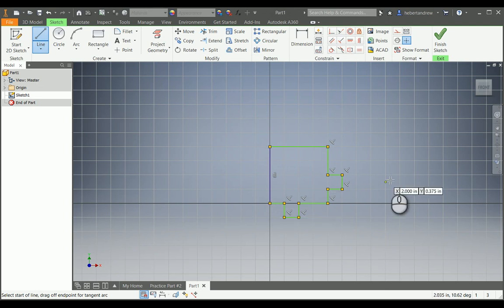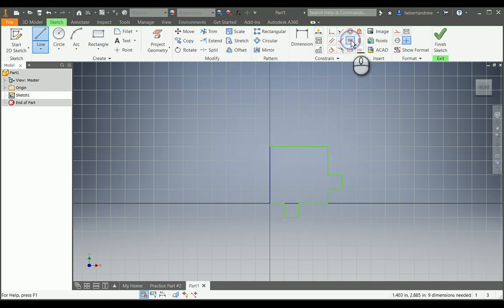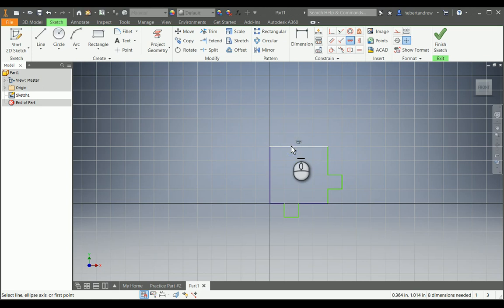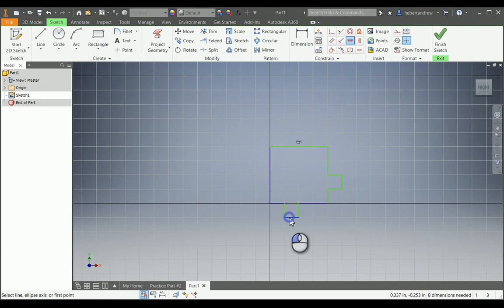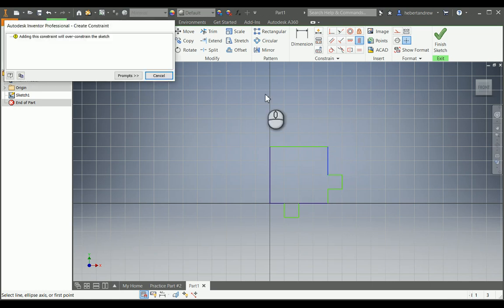If you're not sure whether one of your lines is horizontal, you can use the Horizontal Constraint tool and click on the line — it becomes horizontal. Or use the Vertical Constraint tool if a line is not vertical; click on it and it'll become vertical. This one already was, so the warning says you already did this — hit Cancel.